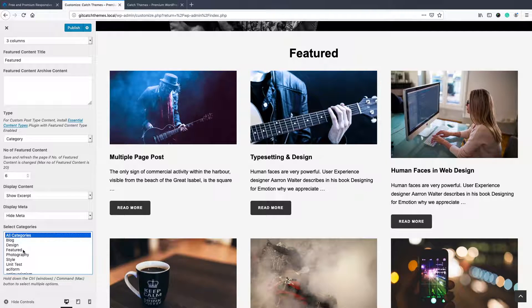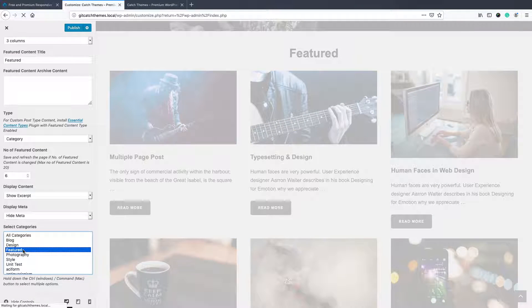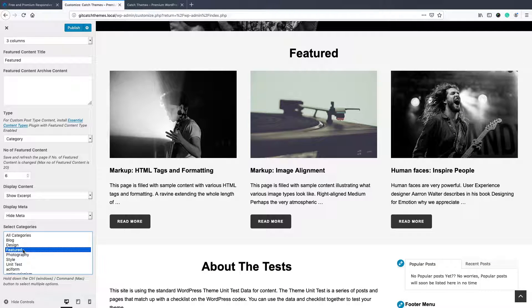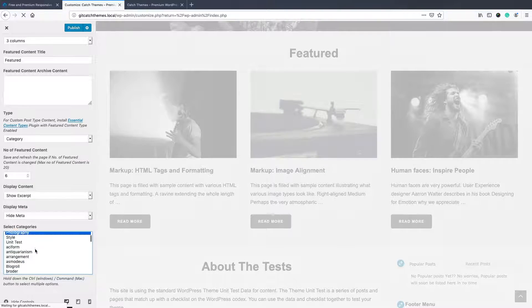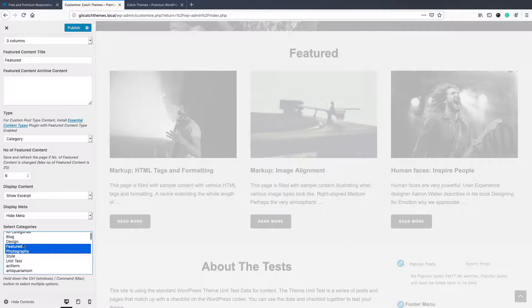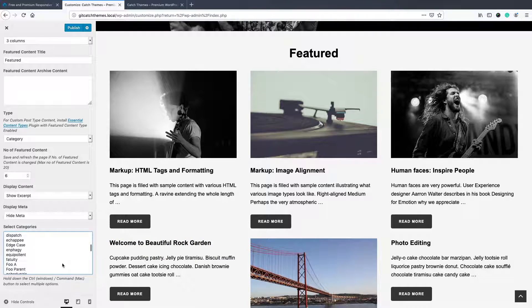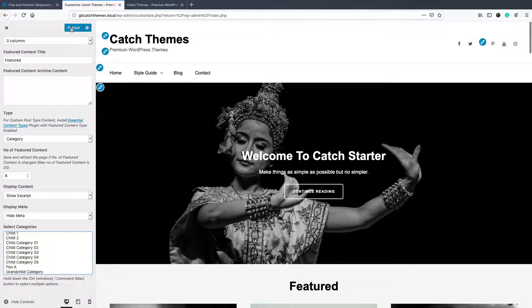Or if you want to show featured content from multiple categories, then press the command or control button on a keyboard and select the multiple categories. So in this way you can show the featured post content.